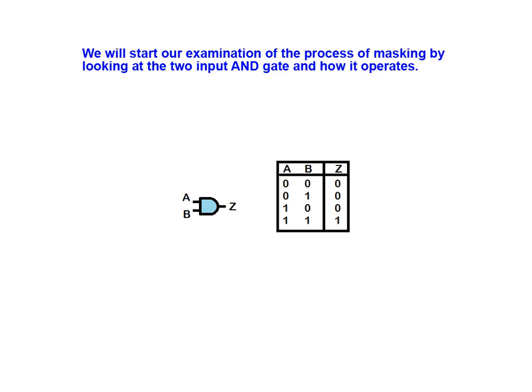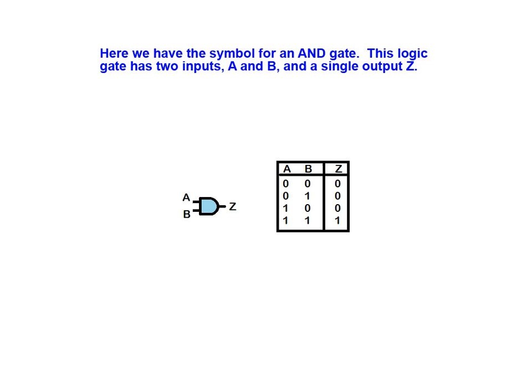The way in which this gate works is key to understanding how masking is accomplished. Here we have the symbol for an AND gate. This logic gate has two inputs, A and B, and a single output, Z.